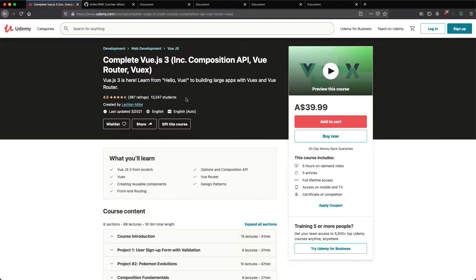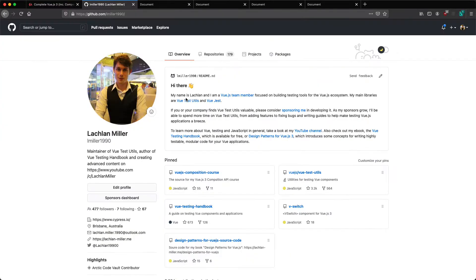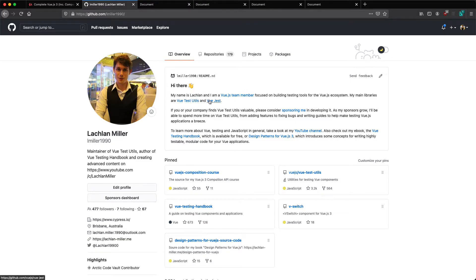A quick introduction to me your lecturer, my name is Lachlan. I am on the Vue.js team and have been doing Vue for many years at this point and I maintain a number of the core libraries, so at the very least you know you're in the hands of an experienced developer.